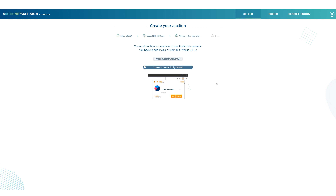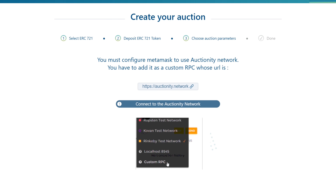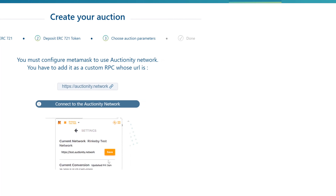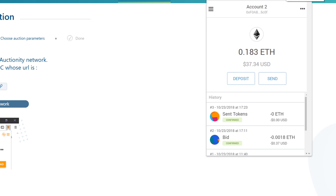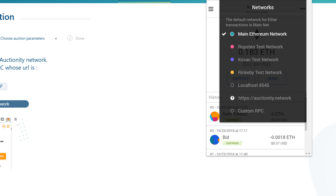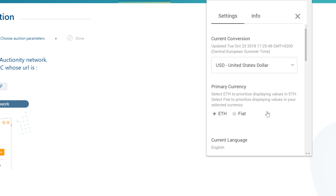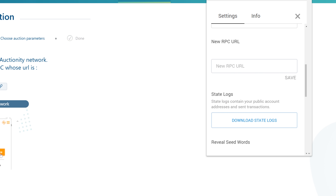If you haven't done so before, just copy the link, open MetaMask, choose Custom RPC. Here you can see that the Auctionity network is already there because we have used it previously, but if it's not, just paste the link then click Save.